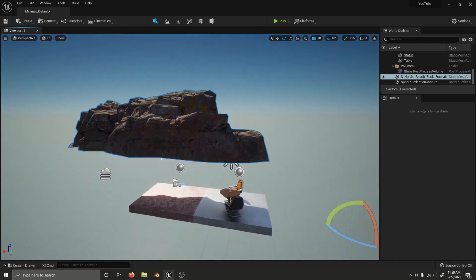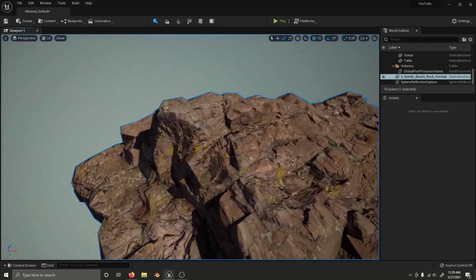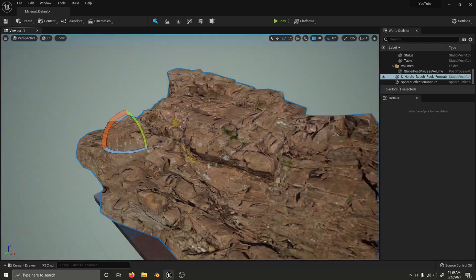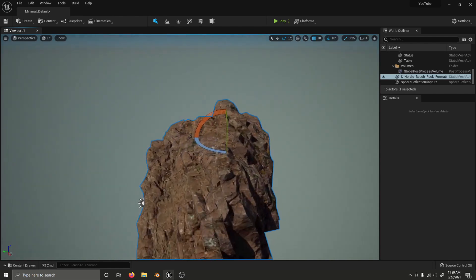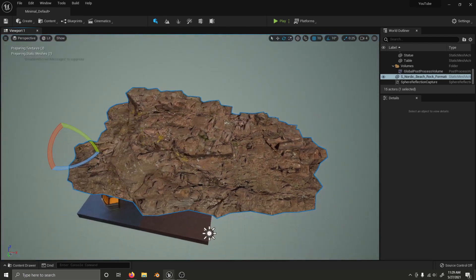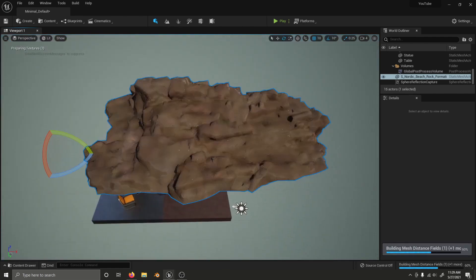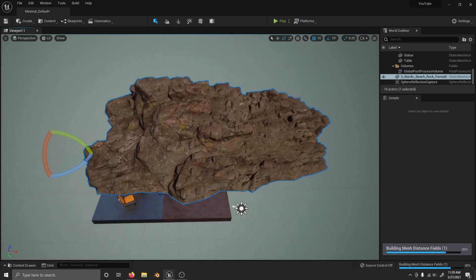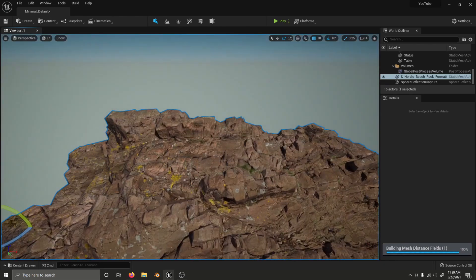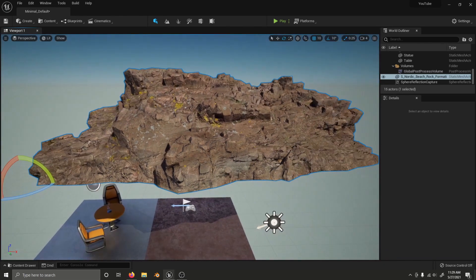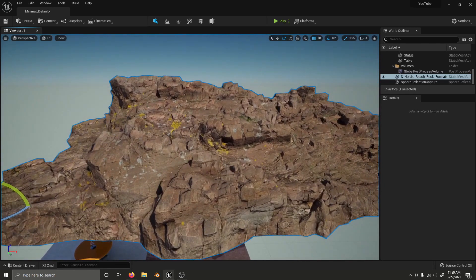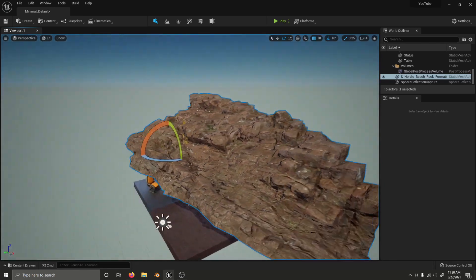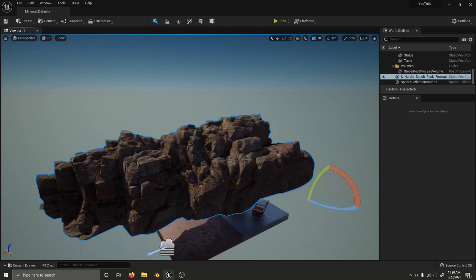It brings in a low polygon version of the asset while it downloads the high polygon version. When the high polygon version is downloaded, it replaces the low polygon version. And here we go. Looks like the medium quality, which I accidentally had selected there, was downloaded, and has now replaced the low polygon mesh.